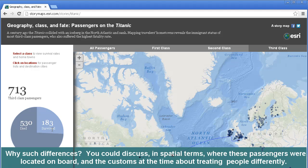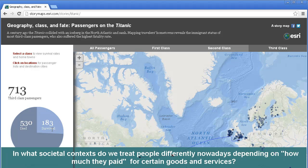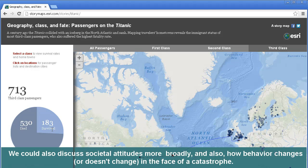Why such differences? You could discuss, in spatial terms, where these passengers were located on board, and the customs at the time about treating people differently. In what societal contexts do we treat people differently nowadays, depending on how much they paid for certain goods and services? We could also discuss societal attitudes more broadly, and how behavior changes, or doesn't change, in the face of a catastrophe.